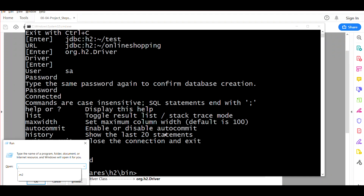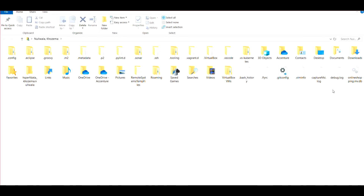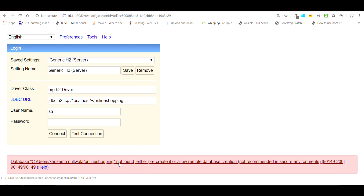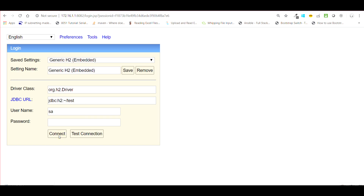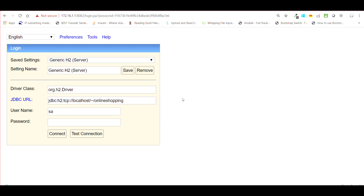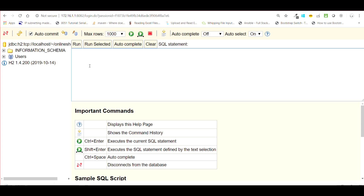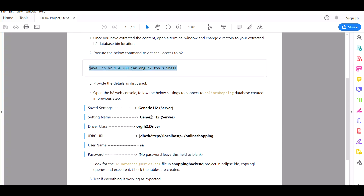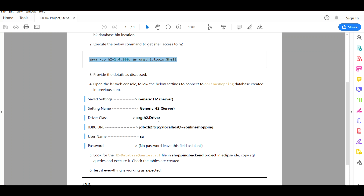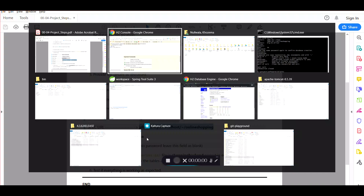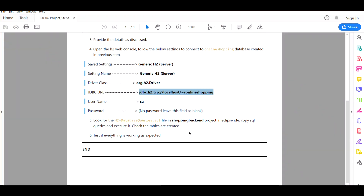If you go back to the user directory using dot in the Run dialog, you'll see a file called 'online-shopping.mv.db' has been created. This is the file that H2 looks for when it gives the 'database not found' or 'pre-created' error — we just pre-created it with our credentials. Now open the H2 console, select Generic H2 Server, enter the database URL as jdbc:h2:~/online-shopping, username 'sa', and leave the password blank. Click Connect — the error is gone and you are now connected.